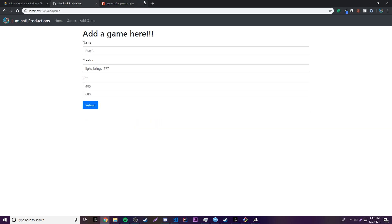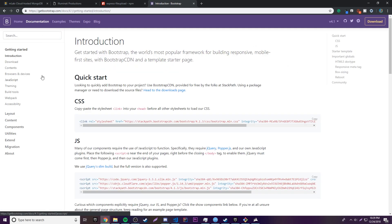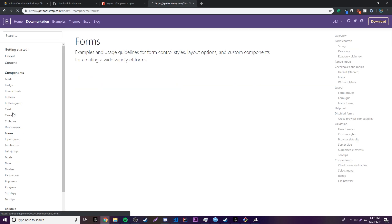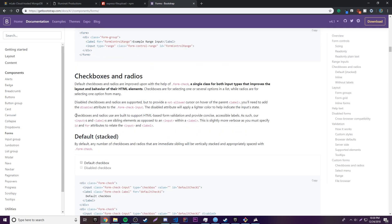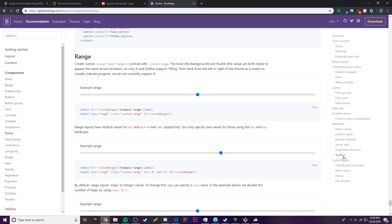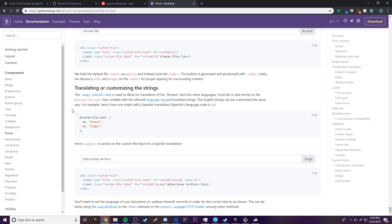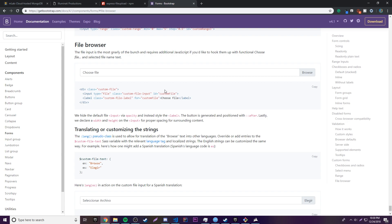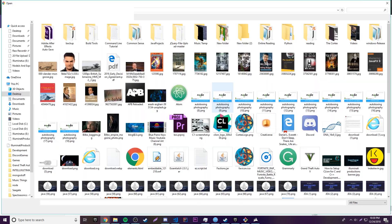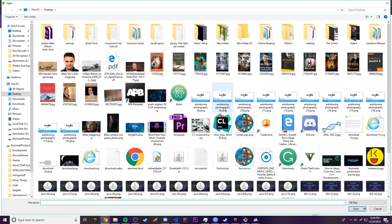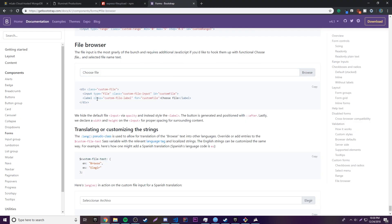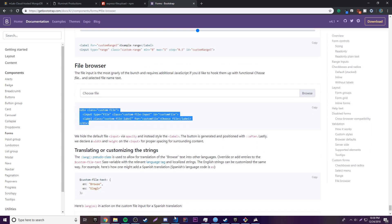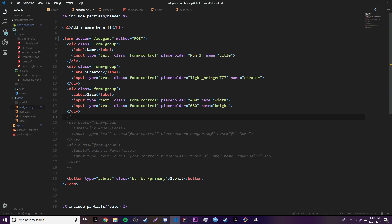Let's go to the Bootstrap website and find some components we can use for that. If we go to Forms and find a file browser section, we have a bunch of options. Basically, if you click Browse you can select a file from your computer. We'll take one of these and add it to our website — let's go ahead to our Add Games section.